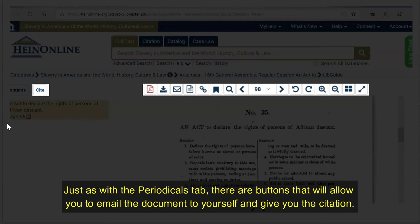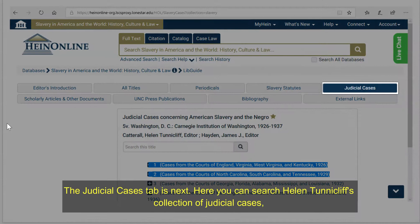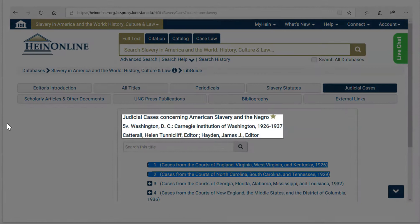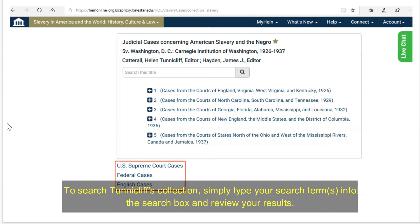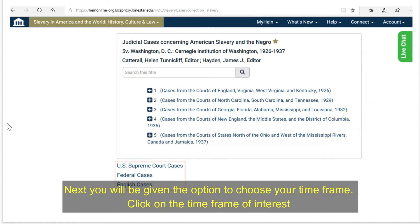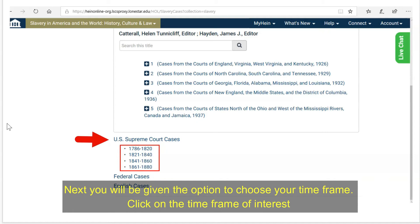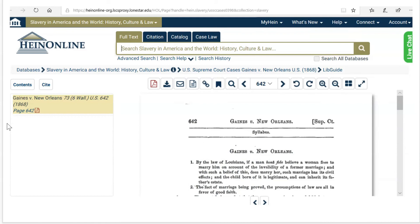The Judicial Cases tab is next. Here you can search Helen Turncliffe's collection of judicial cases, as well as Supreme Court cases and federal cases that address slavery. To search Turncliffe's collection, simply type your search terms into the search box and review your results. To search the U.S. Supreme Court, federal, or British cases, click on your choice. You will then be given the option to choose your time frame. Click on the time frame of interest and review the cases until you find one relevant to your topic. You will notice that you have the same page view and options as our previous documents.